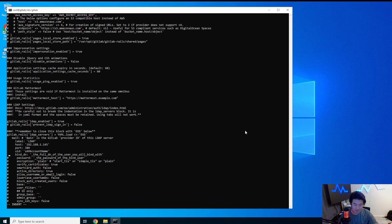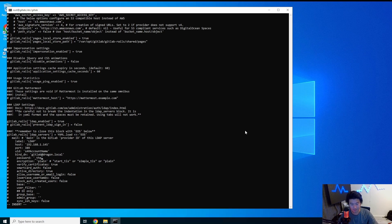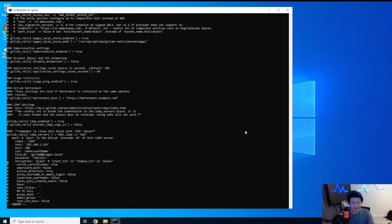Now we set the bind user. We use the GitLab service account we just created: 'gitlab@dragon.local' because we need the full domain. Then we enter the password — hilariously 'Test123!' — though I'm more surprised that wasn't instantly blocked. For encryption, we're going to leave it as plain. If you set up LDAPS with TLS, you'd want to use 'start_tls' or 'simple_tls', but we're keeping it simple for this video and may cover TLS in a future one.